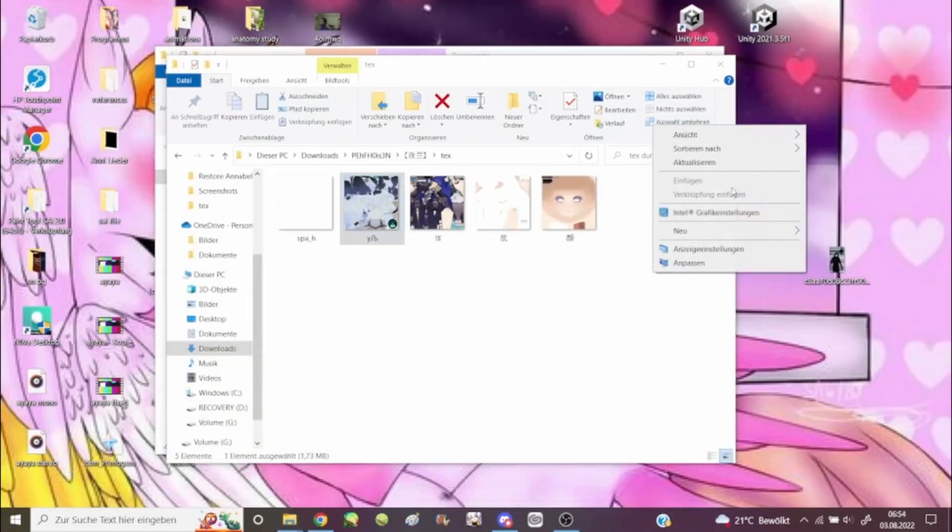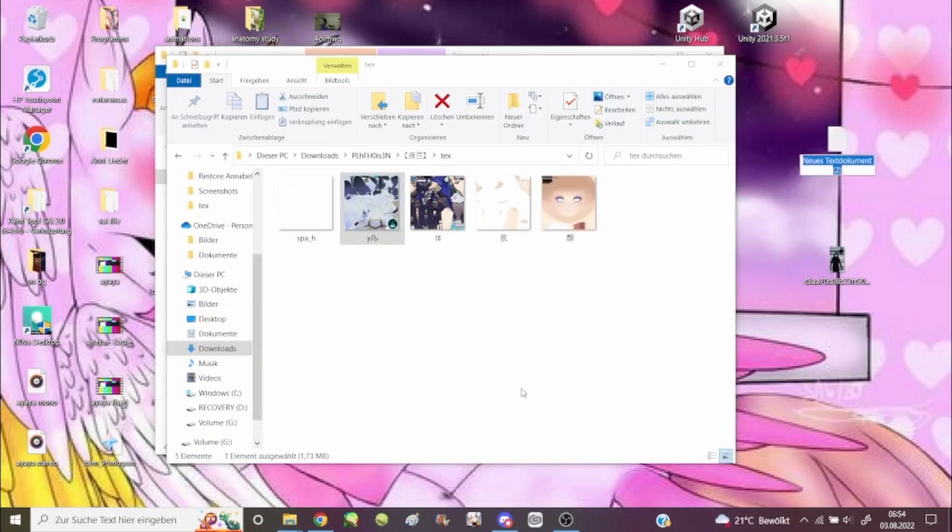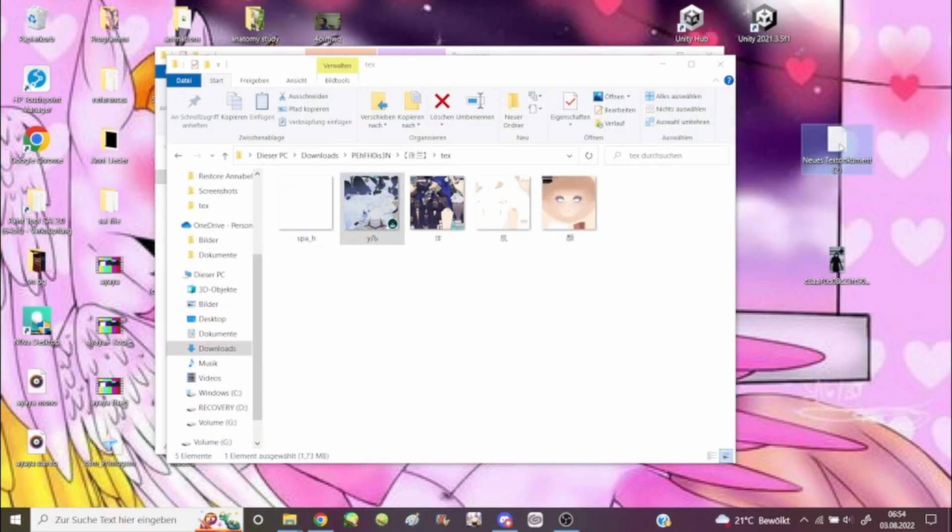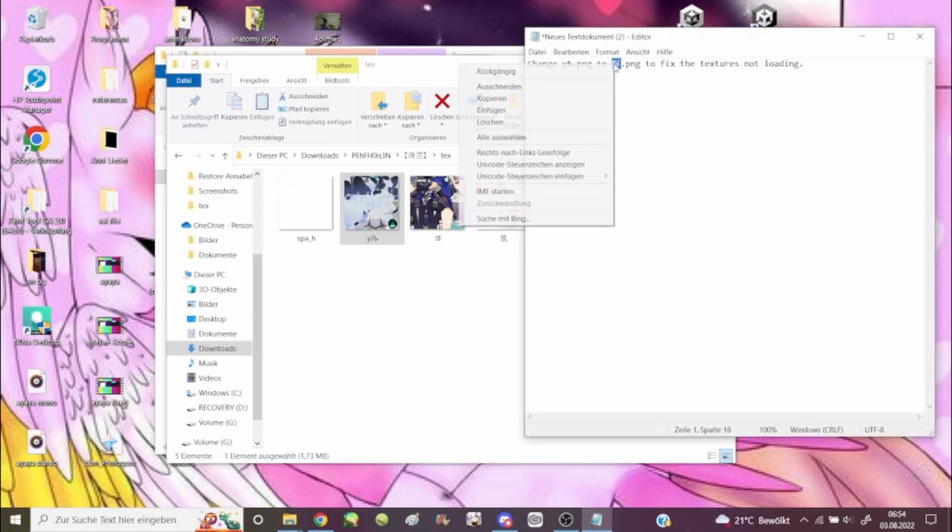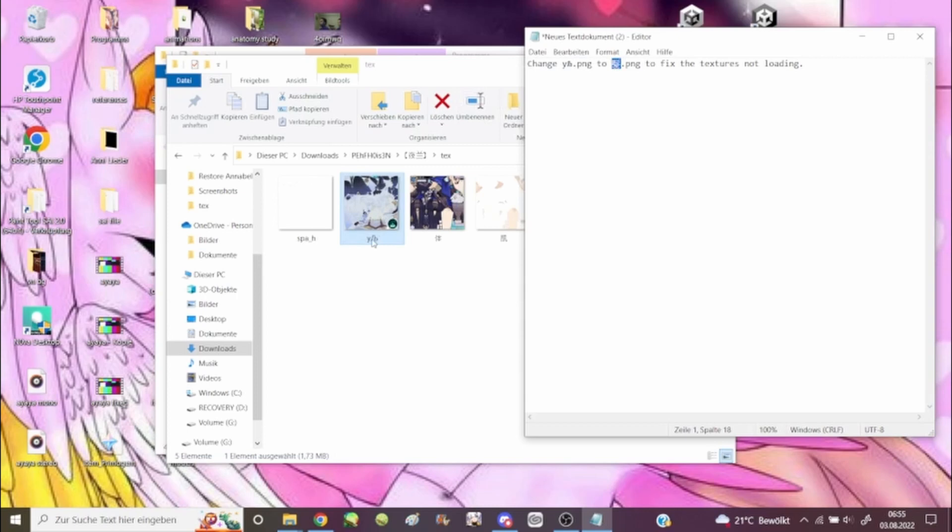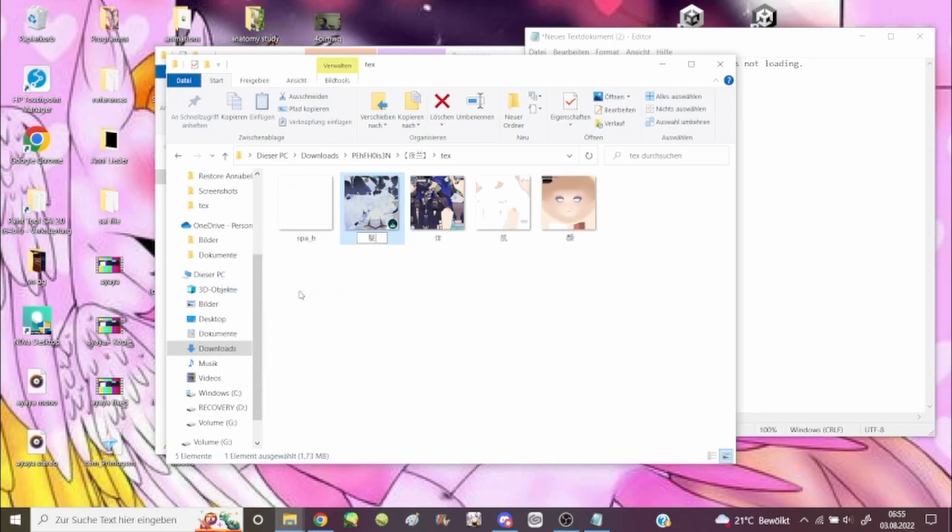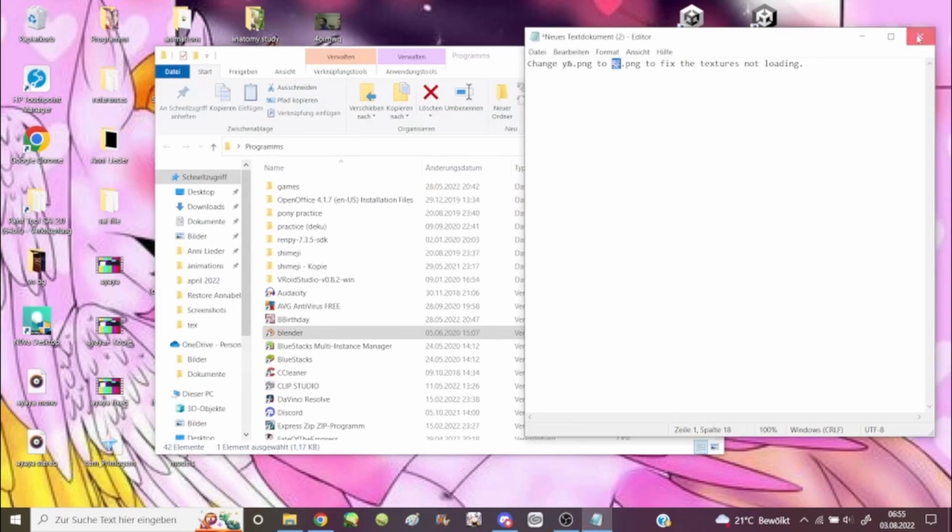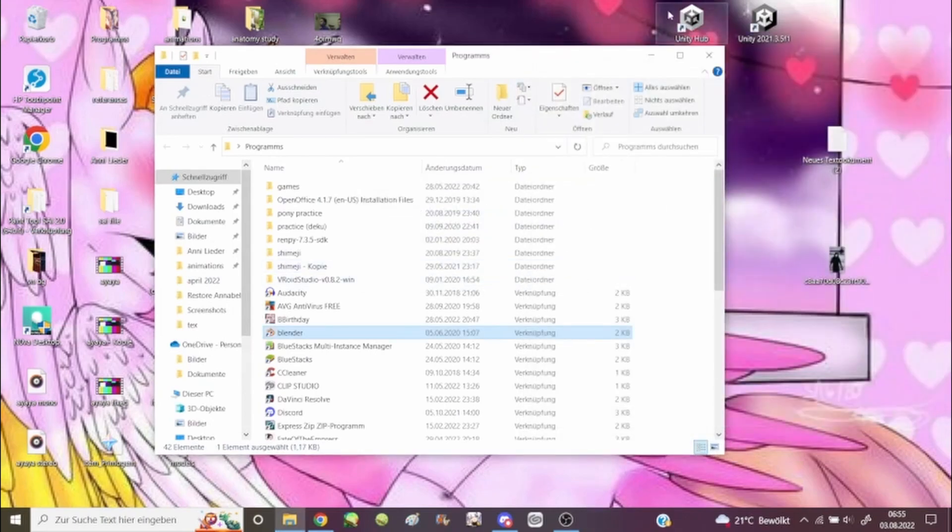So I'm going to copy, I'm going to make a new text file. I'm going to paste this here, I'm going to paste this here, I'm going to paste this, enter, close this, close this. We're going to open Blender again.